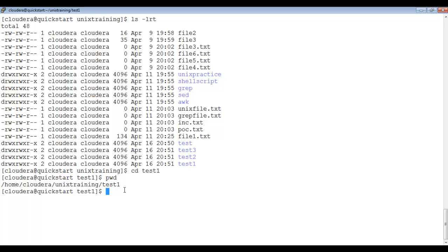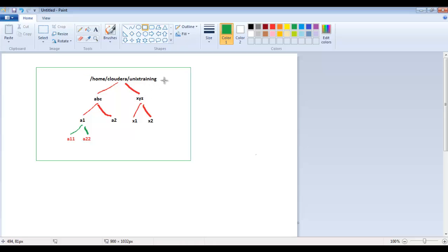To make this clearer, let me create a more complex directory structure. Our current folder is unix_training. Inside unix_training we will create two directories: abc and xyz. Inside abc we create a1 and a2. Inside a1 we create a11 and a22. Similarly, inside xyz we create x1 and x2. Please remember this directory structure so it will be easy for you to practice.